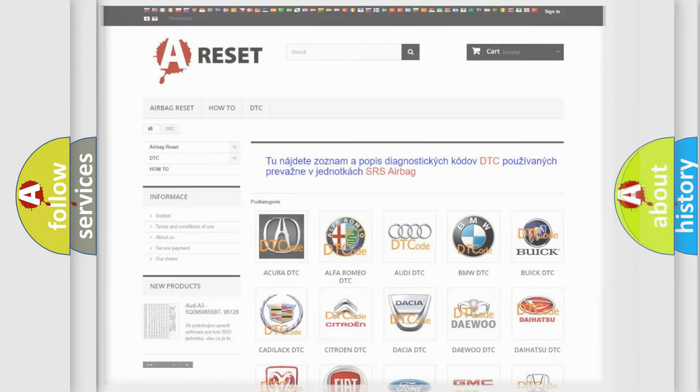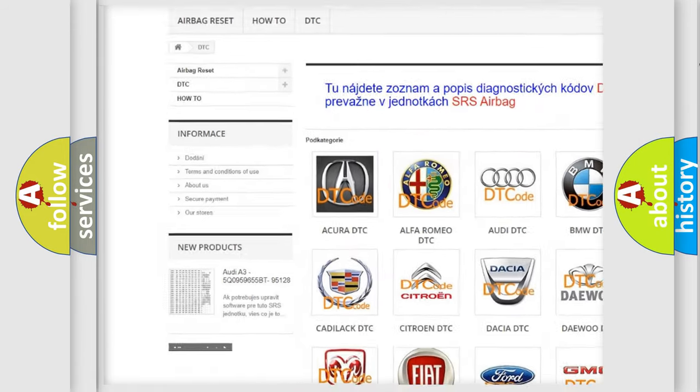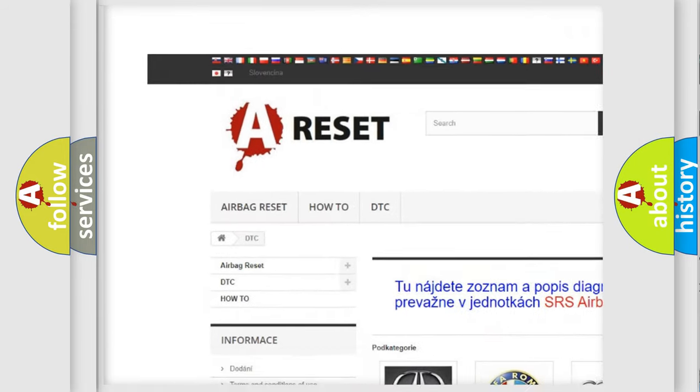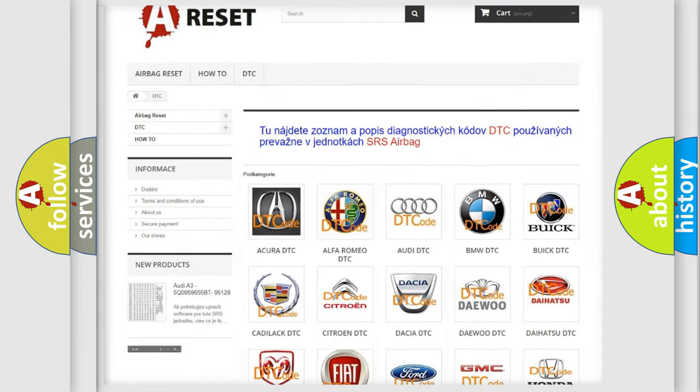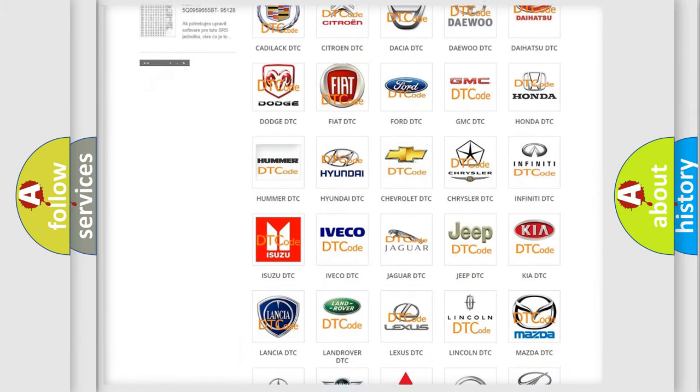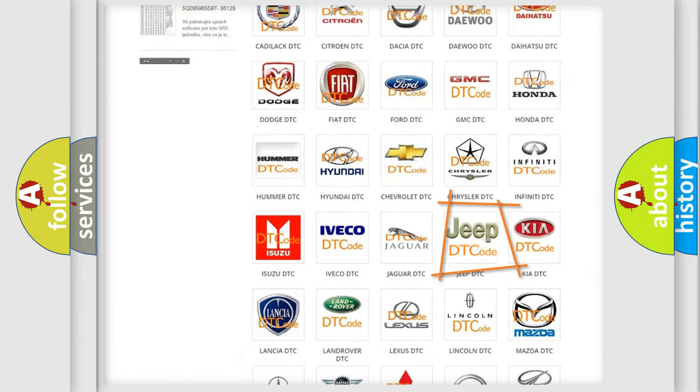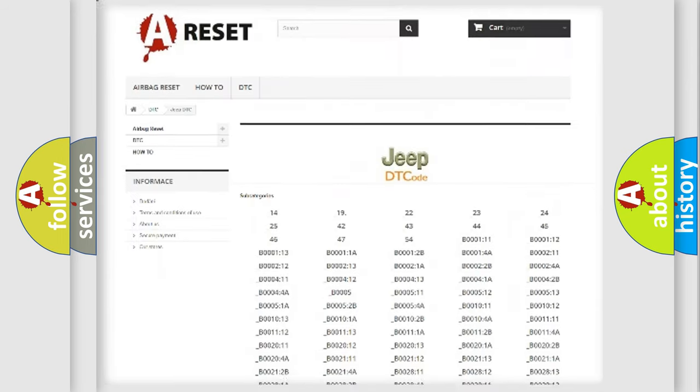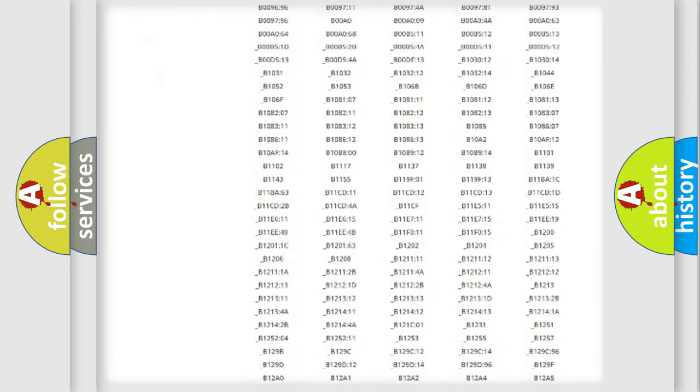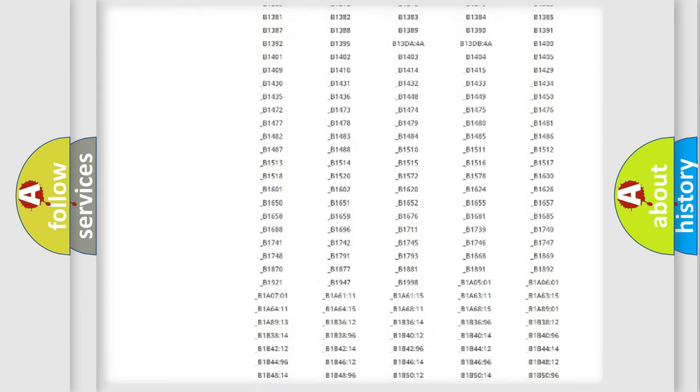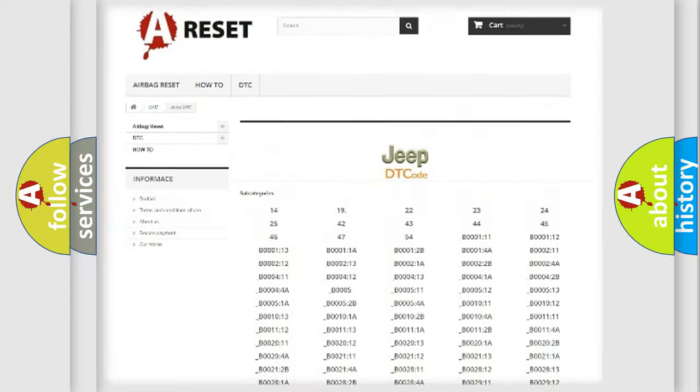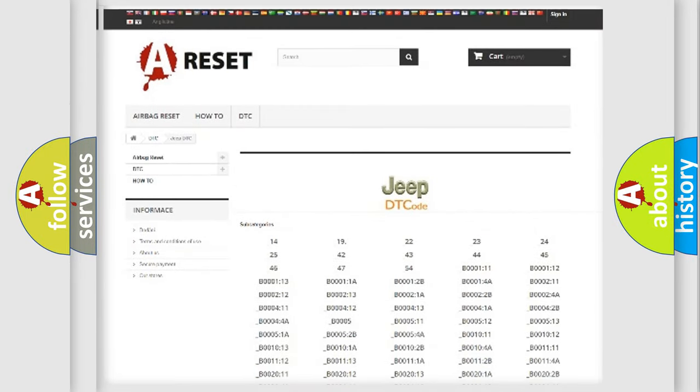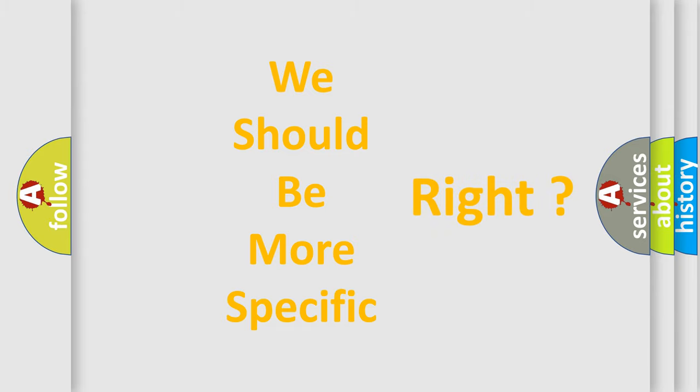Our website airbagreset.sk produces useful videos for you. You do not have to go through the OBD2 protocol anymore to know how to troubleshoot any car breakdown. You will find all the diagnostic codes that can be diagnosed in Jeep vehicles, and many other useful things. The following demonstration will help you look into the world of software for car control units.